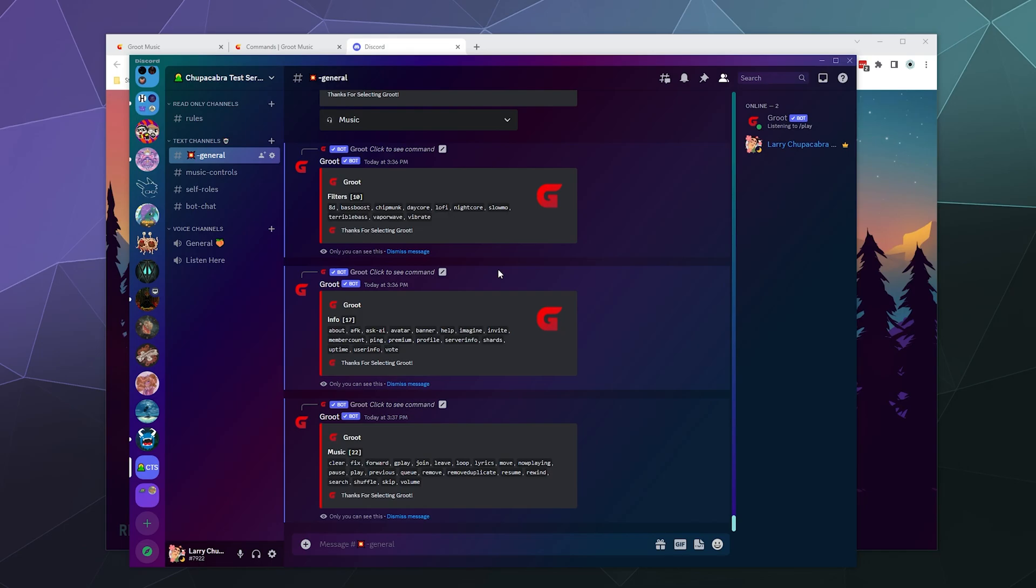You have to pause the bot and then tell the bot to leave. But other than that, it's pretty much the same.